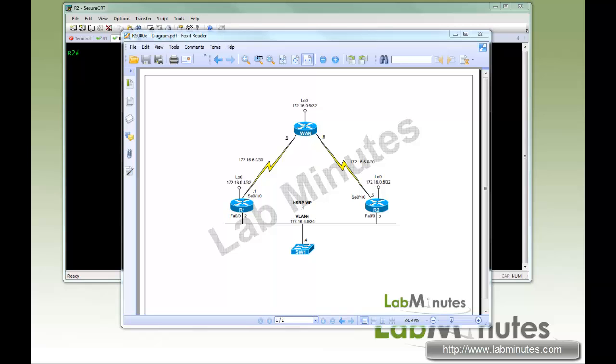HSRP has two versions, version 1 and version 2. If your devices support version 2, I would definitely recommend you enable that. Version 2 allows you to assign a group number range from 0 all the way up to 4095. So for those of you who like to keep the group number lined up with your VLAN number interface, this is exactly what you need.